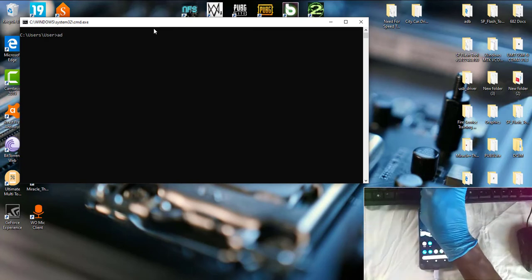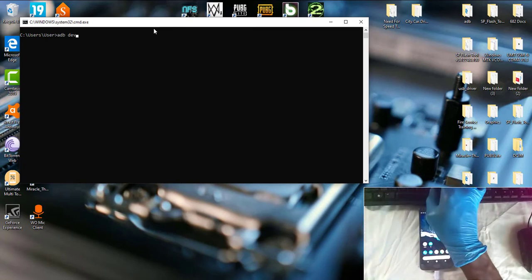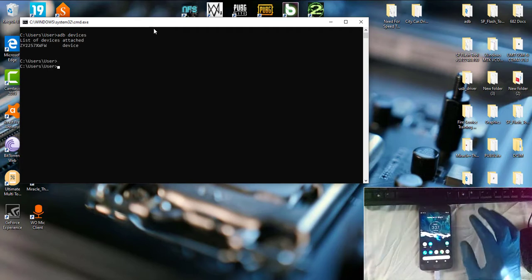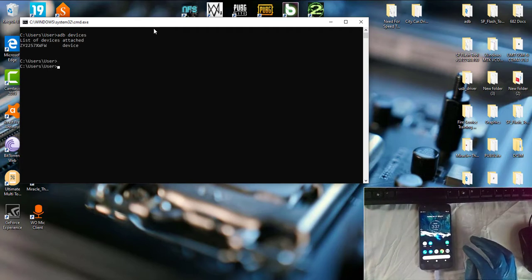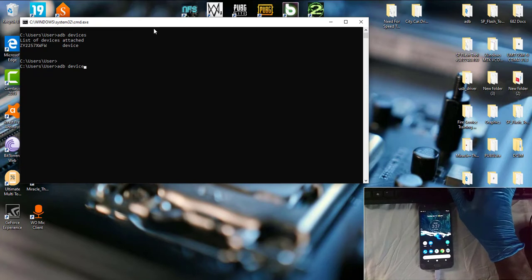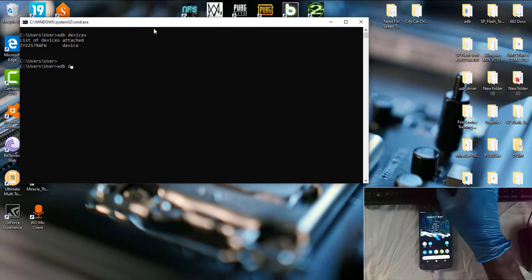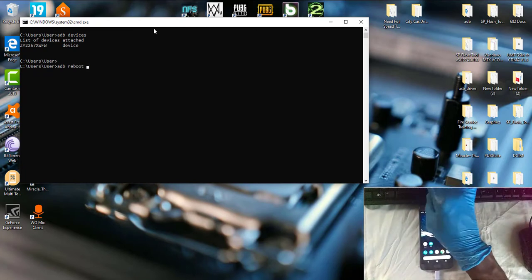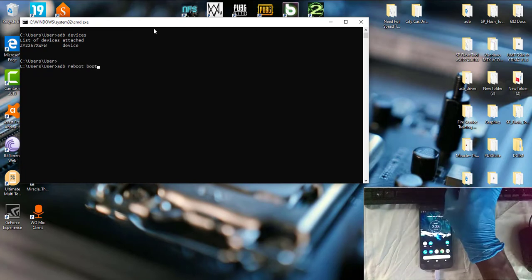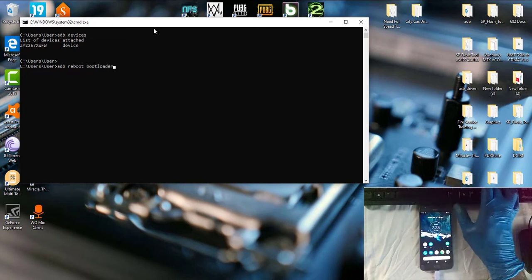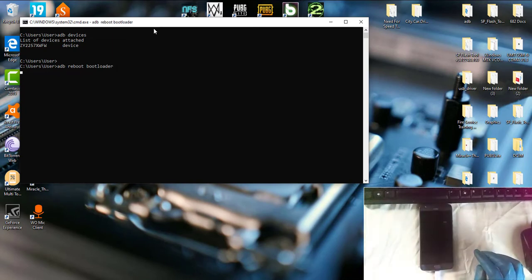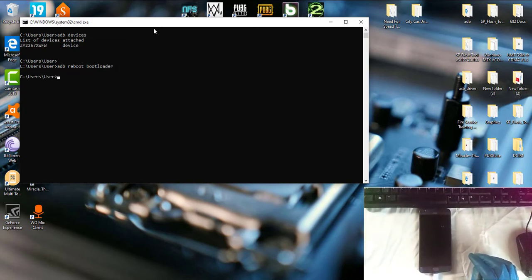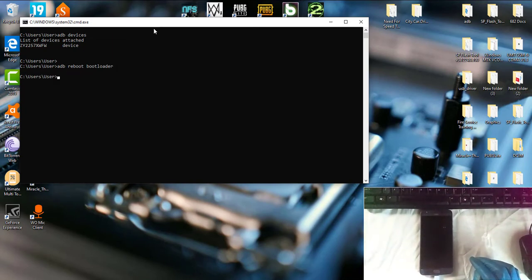So, I am going to go to ADB, devices, to show that my device is there. And yes, it is. Here you go to ADB, reboot, bootloader. And the phone is going to be now rebooting to bootloader mode.